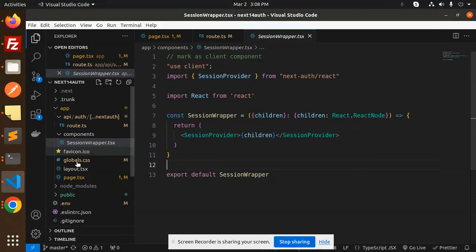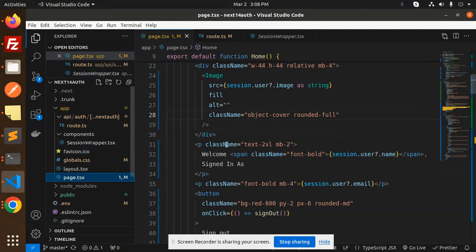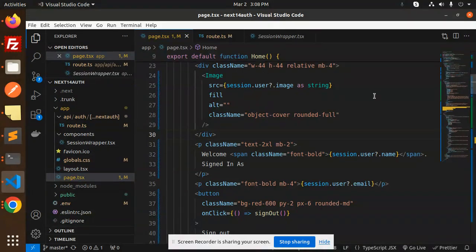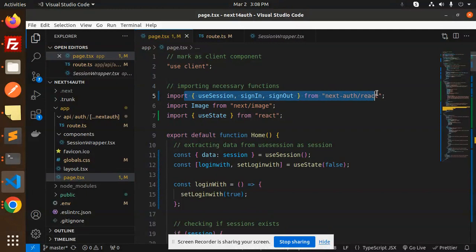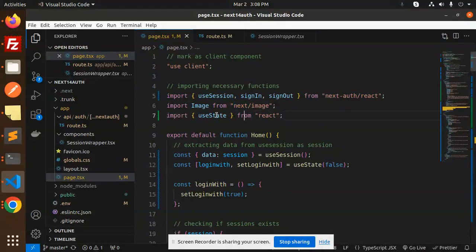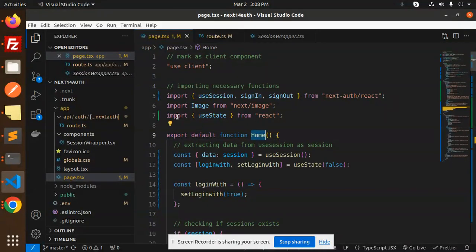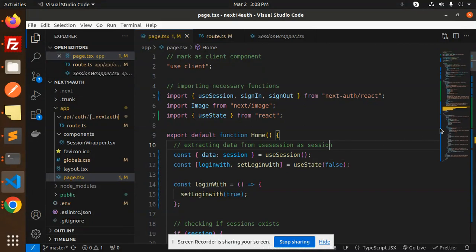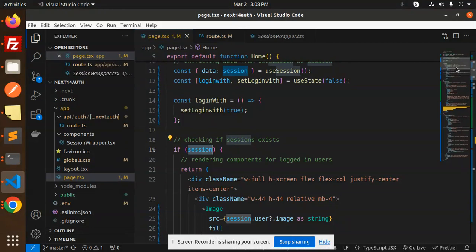Next, the last file is page.tsx, where we are doing the login button with GitHub and maintaining the sessions. Here we have that one, so import the necessary functions that we have. Here we have the home component, and in useSession we are using the data from the useSession, so we are extracting that data.